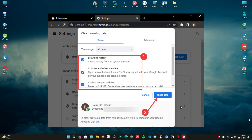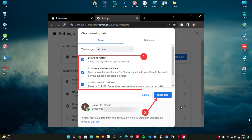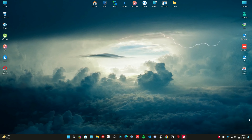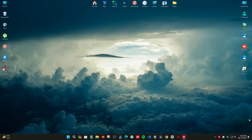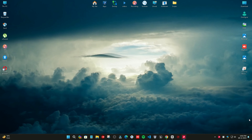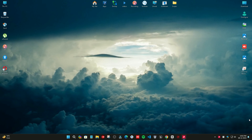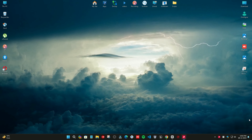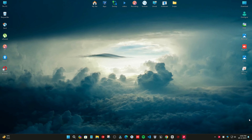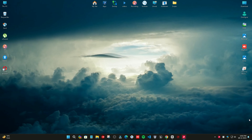Method two: clear browsing data. Click on the menu button and select the more tools option. Select the clear browsing data option. Check the checkboxes for browsing history, cookies and other site data, and cached images and files. Now click the clear data button and restart Chrome.